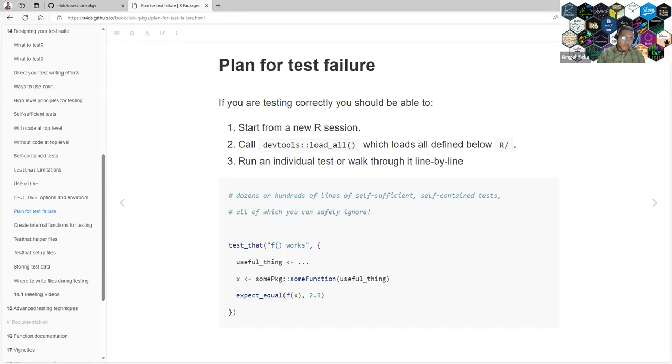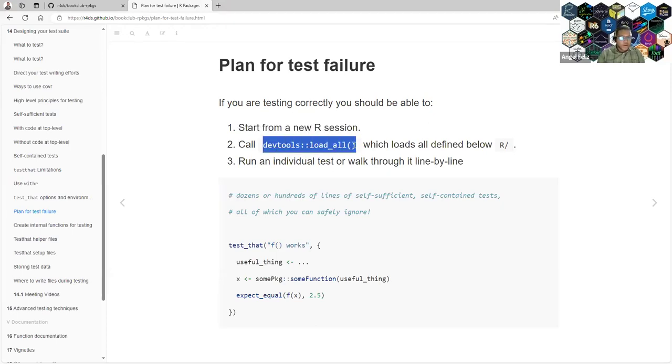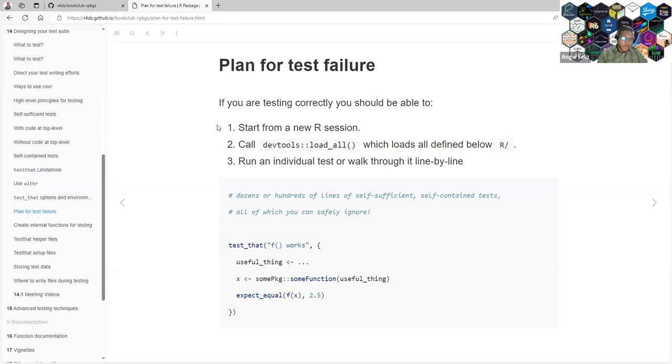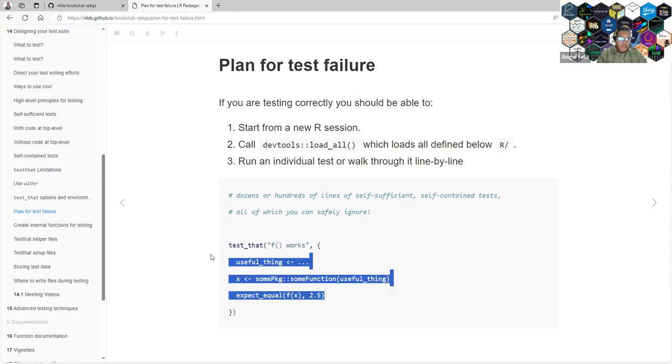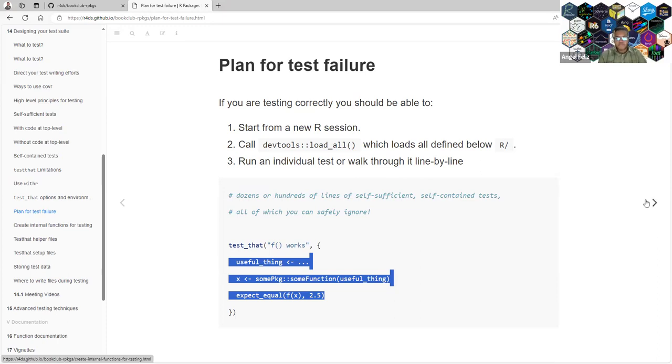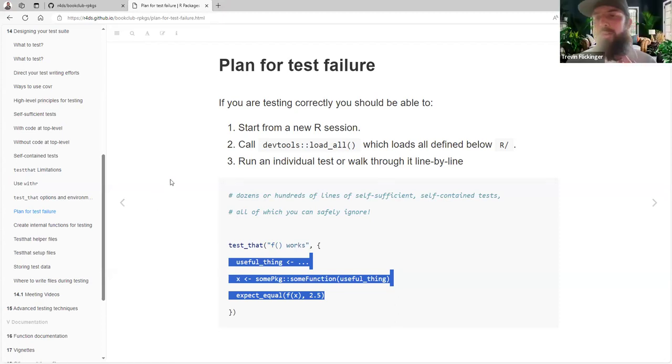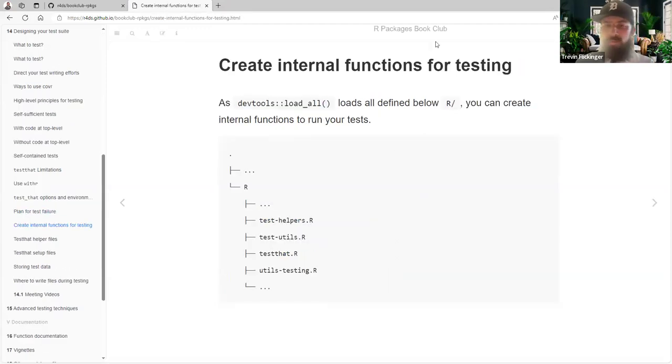If you are testing correctly, you should be able to start a new R session, call load_all, which loads all the code in the R folder, and run the individual tests, and walk through line by line. That's the objective that we want. We want to refresh your session and be able to run the test without any problem or reproduce the error that we saw in the check.